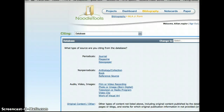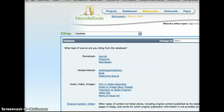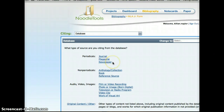Now the first thing it's going to ask us once we create our citation, since we're using a database — remember, a database has a lot of different information inside of it, taken from different sources. You pay to be a member and to go in and access what's already been curated and pulled out for you. So we have to decide what kind of source we're citing from the database. Is it a journal, a magazine, or a newspaper?